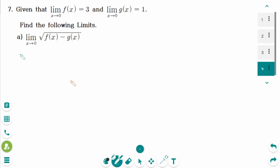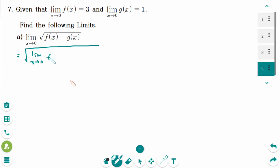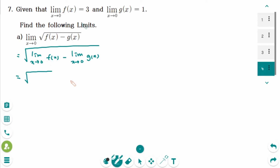This is the next question. Number a: The limit of a difference is the difference of the limits. The limit of f(x) as x approaches 0 is 3, minus the limit of g(x) as x approaches 0 is 1. So the square root of 3 minus 1, which is the square root of 2 — that is the answer.